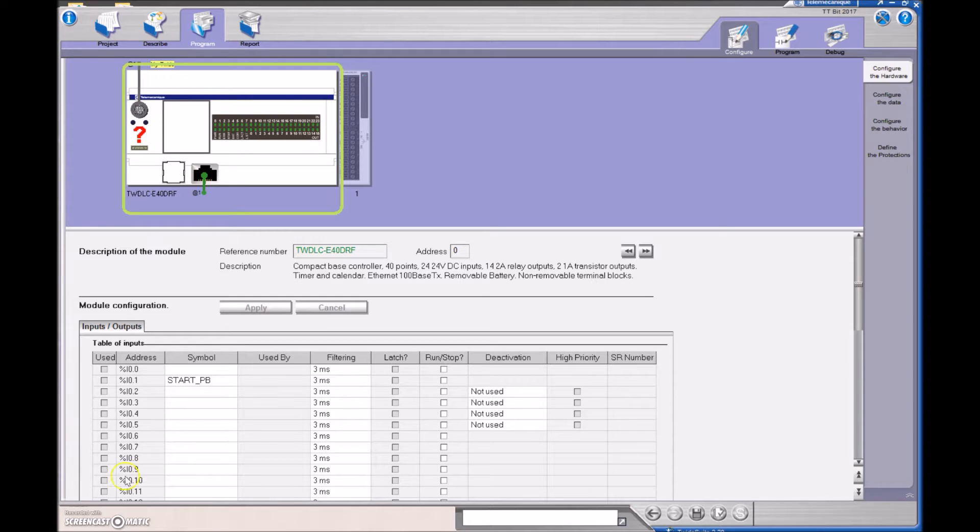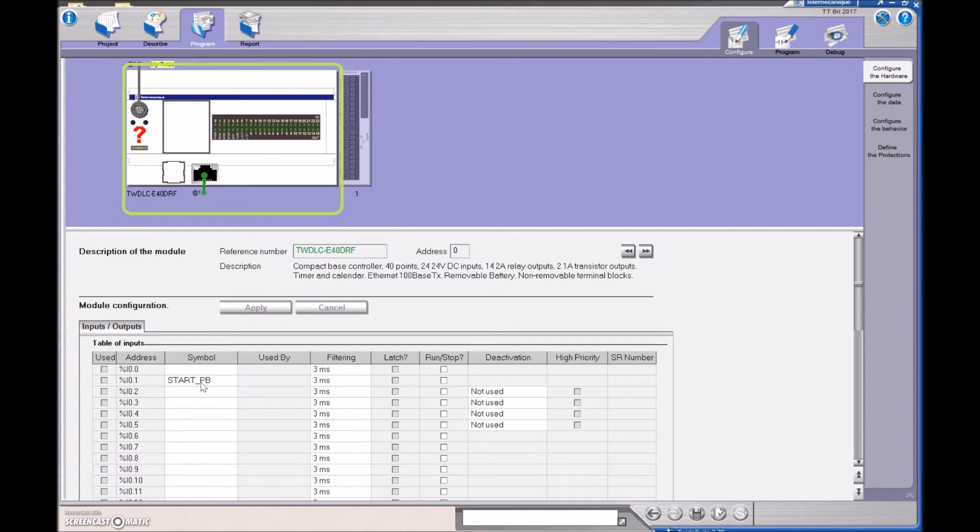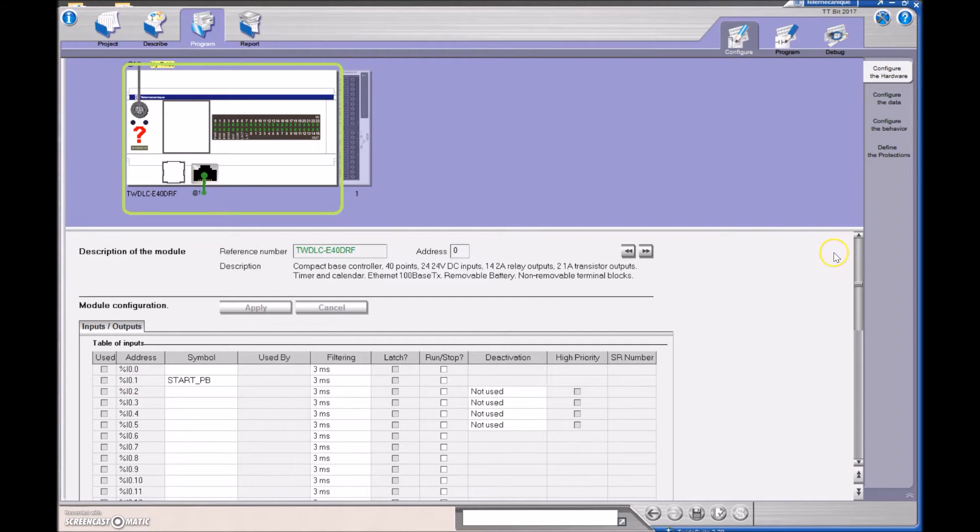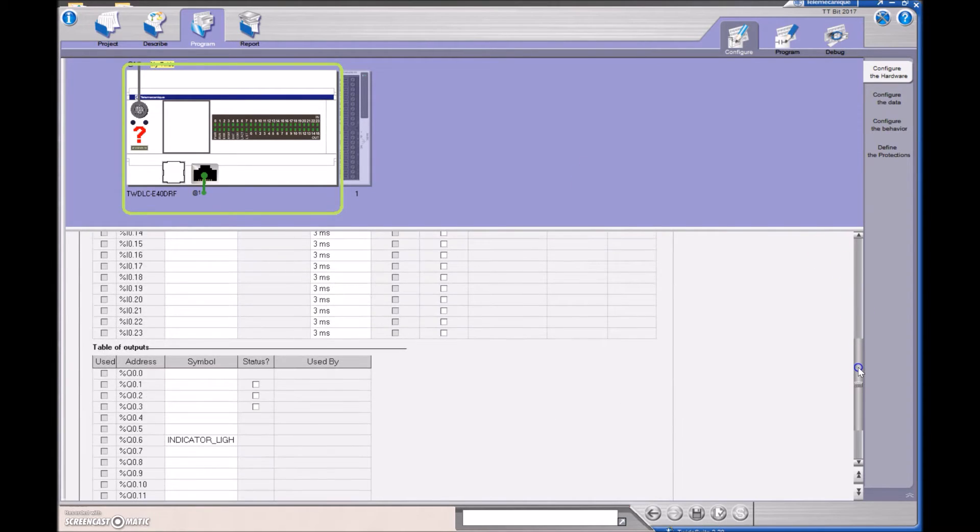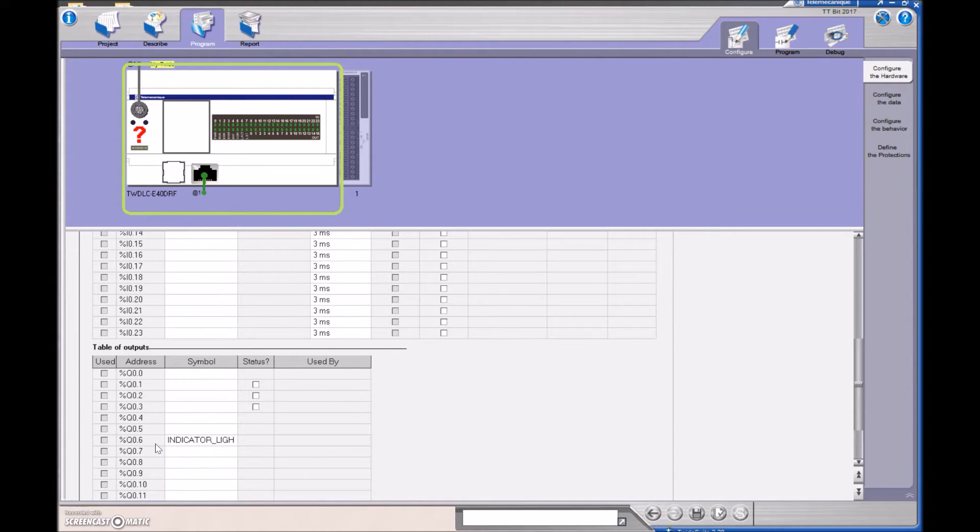So we have one input and one output. The input I have is just my start push button, physically wired to input number one. And the output that I'm using is the indicator light that's wired to output number six.